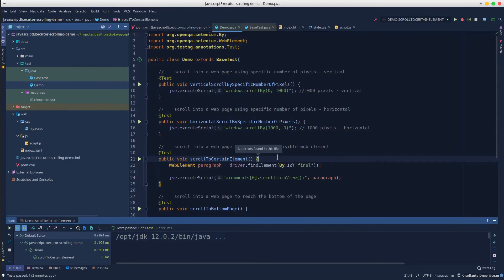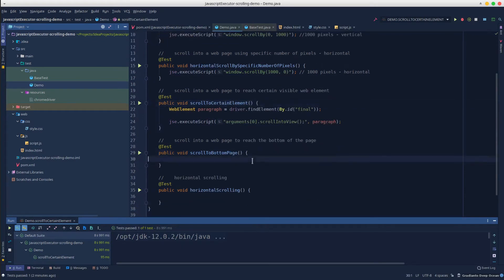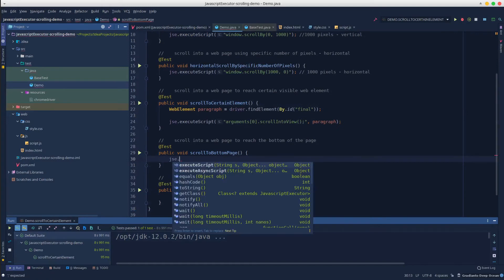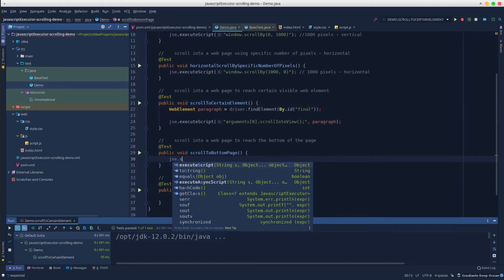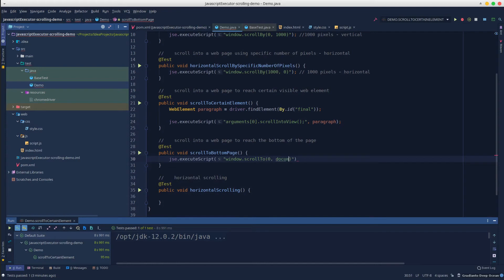In the next scenario, we want to scroll until we reach the bottom of the page. It's pretty much similar. We call the execute script method, passing window.scrollTo, 0, document.body.scrollHeight.